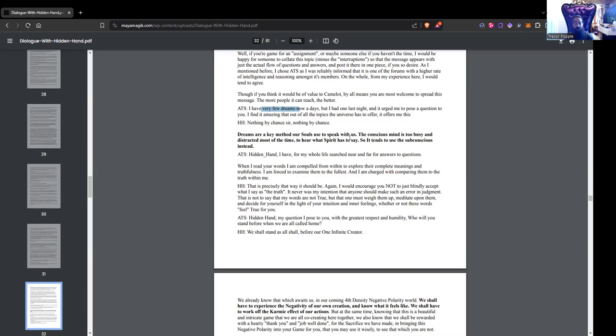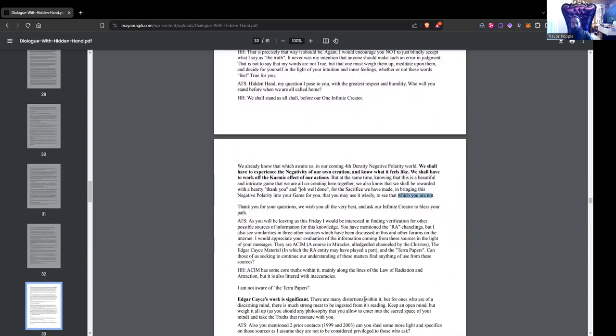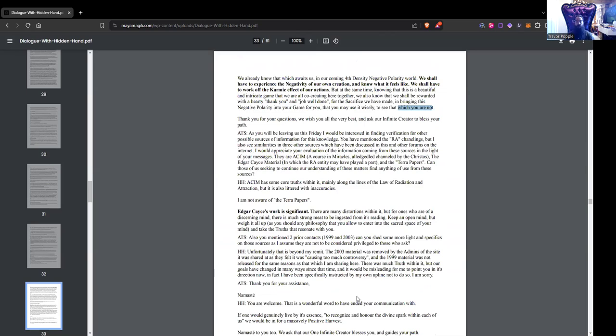ATS: My question I pose to you with the greatest respect and humility. Who will you stand before when we are all called home? Hidden Hand: We shall stand as we all shall before our one infinite creator. We already know that which awaits us in our coming fourth density negative polarity world. We shall have to experience the negativity of our own creation and know what it feels like. We shall have to work off the karmic effect of our actions, but at the same time knowing that this is a beautiful and intricate game that we are all co-creating here together.